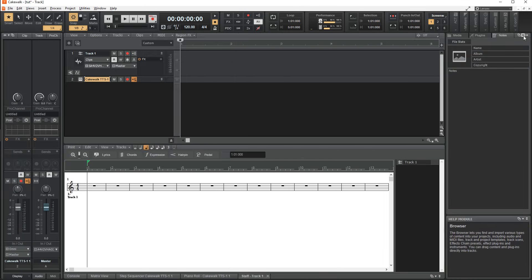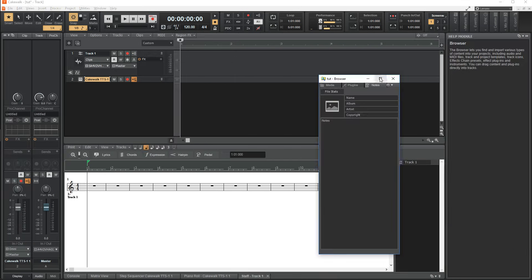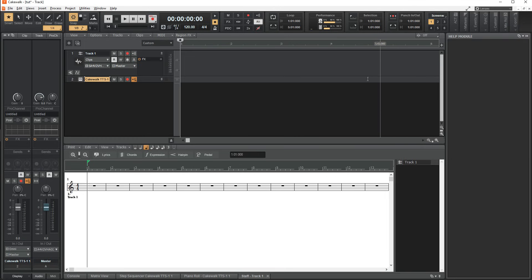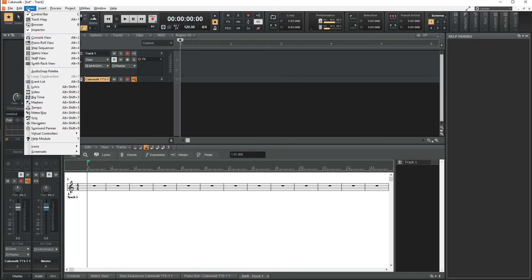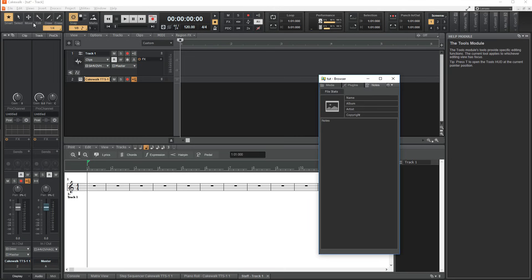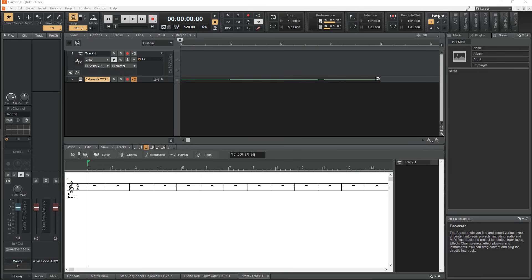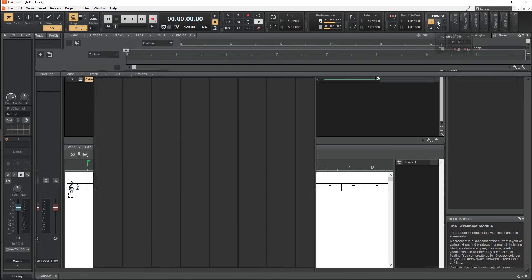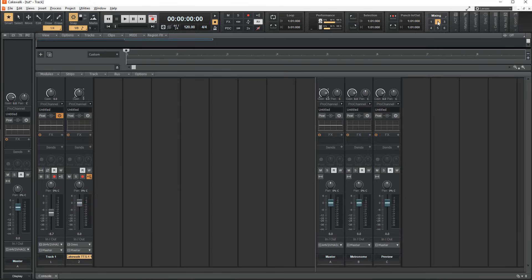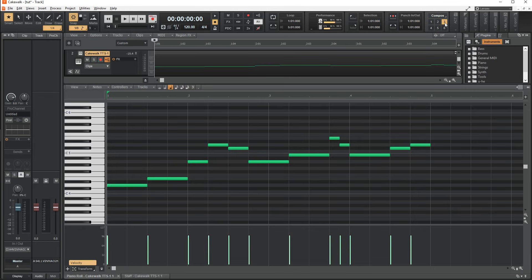If you do end up closing a window, you'll have to go to the views to reopen it, or simply use the hotkey for that window. One last thing about the layout, you can use the screen module to save your own custom layouts as presets. This could be one specifically set up for mixing, and another dedicated to composing, and so on.